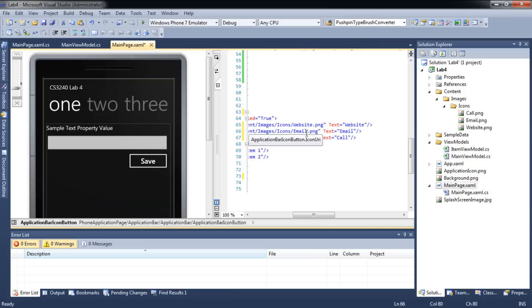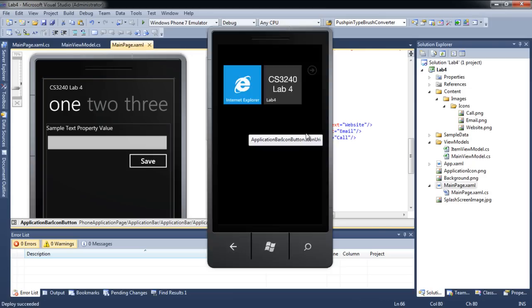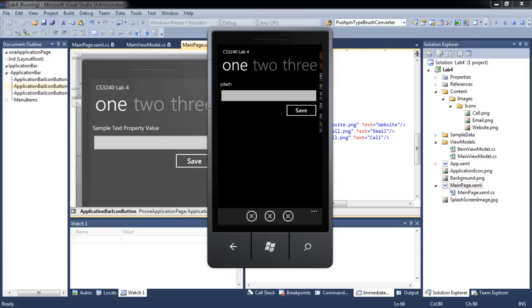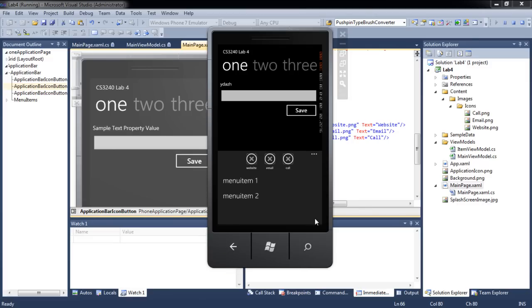Let's test our application. You will realize our icons have not been used.